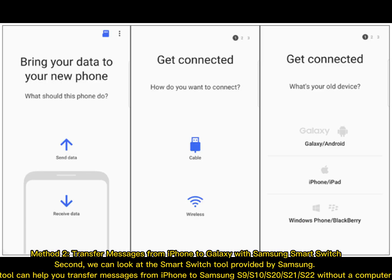Method 2: Transfer messages from iPhone to Galaxy with Samsung Smart Switch. Second, we can look at the Smart Switch tool provided by Samsung. This tool can help you transfer messages from iPhone to Samsung S9, S10, S20, S21, S22, without a computer.